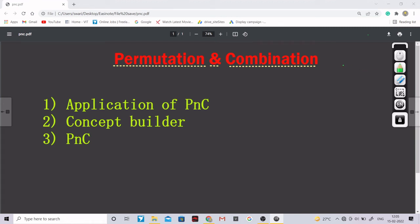Hello dear students, welcome to the new course of mathematics. This is course number two and basically in course number two we are going to study permutation and combination.